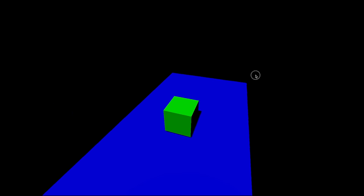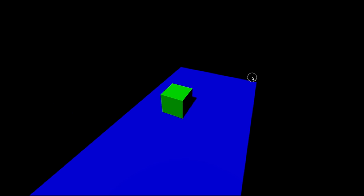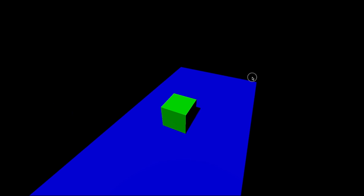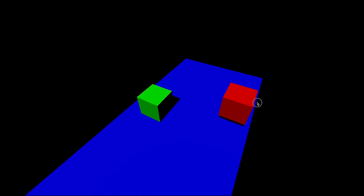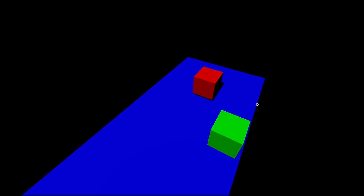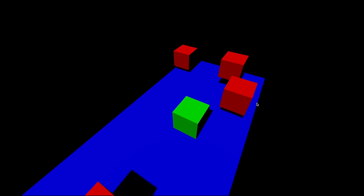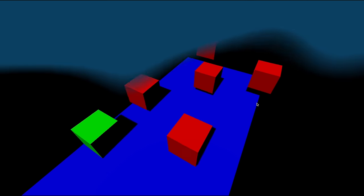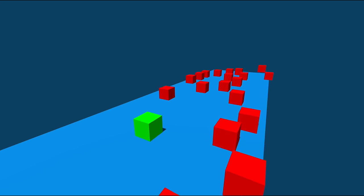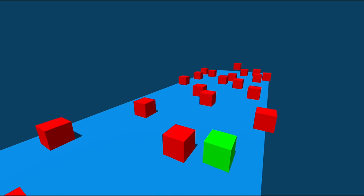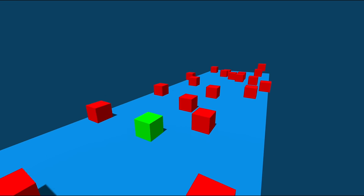We'll code our own physics engine with gravity and movement, then we'll add enemies that launch themselves at us over time. Finally, we'll fine tune things so we get a look that's cohesive and a game that's fun to play.